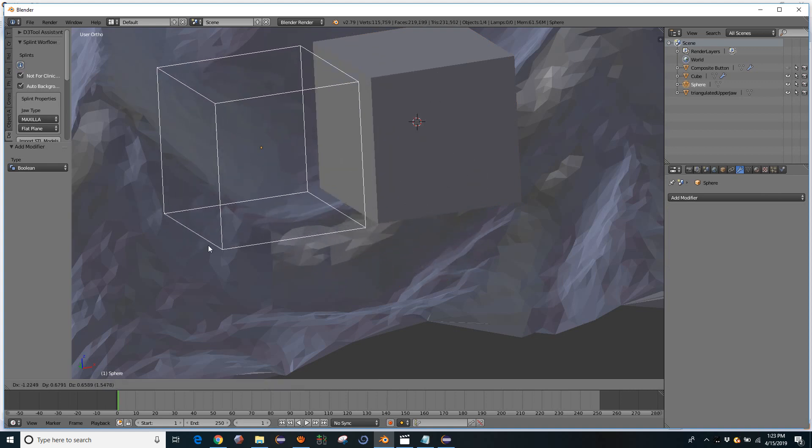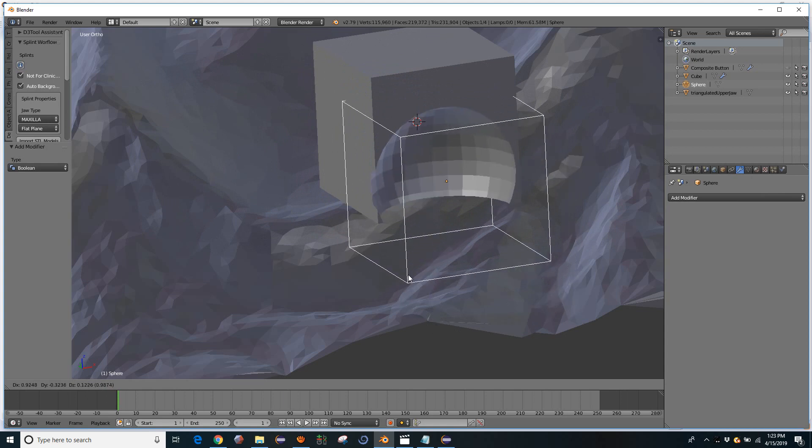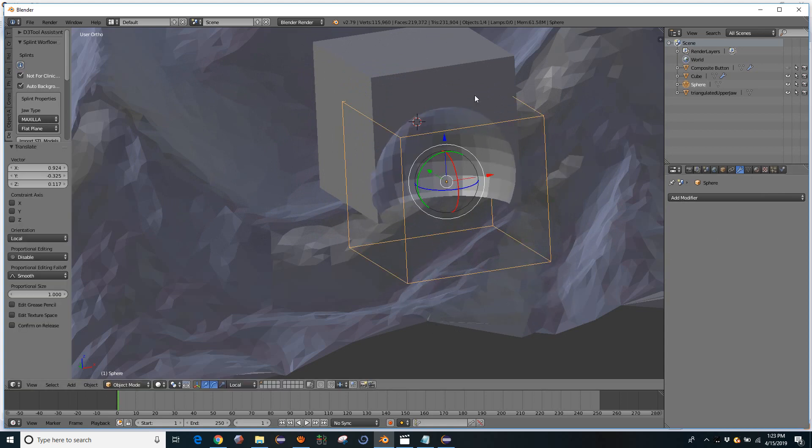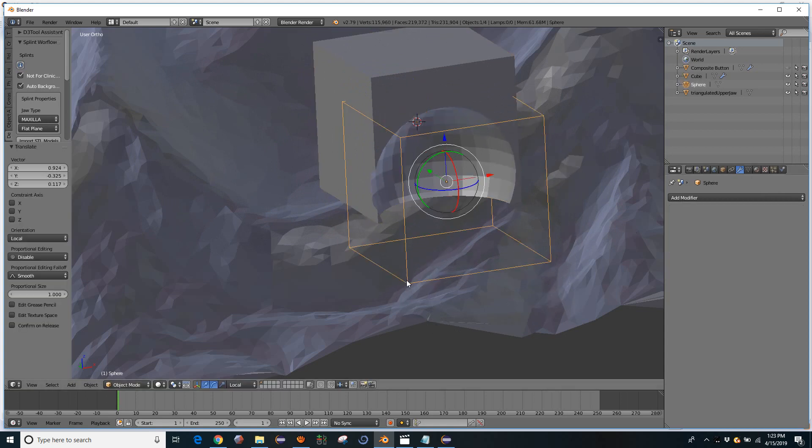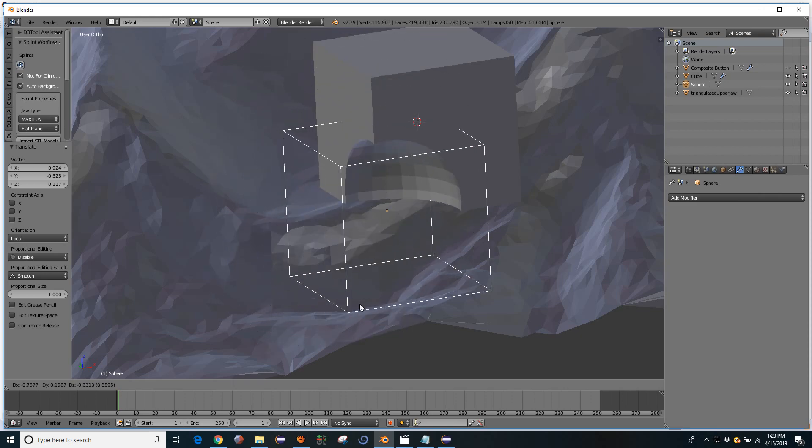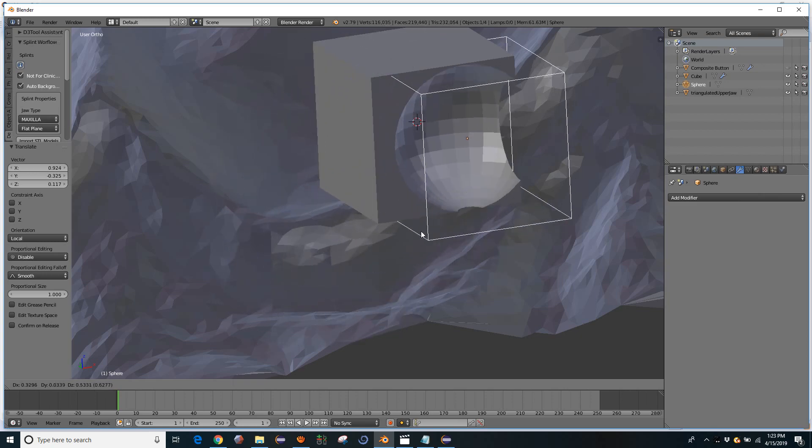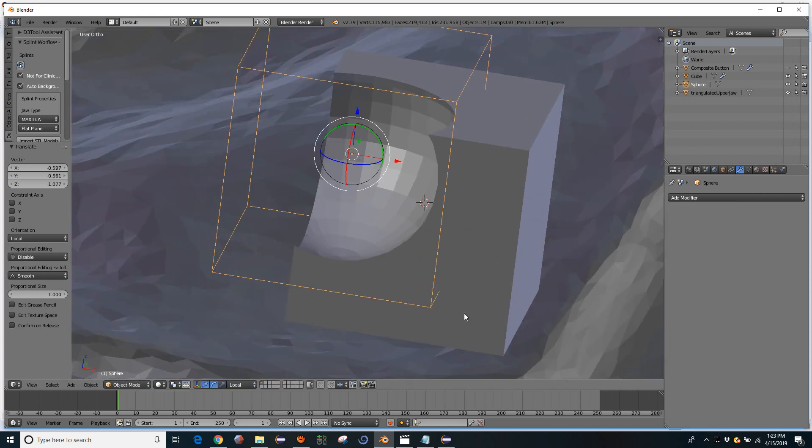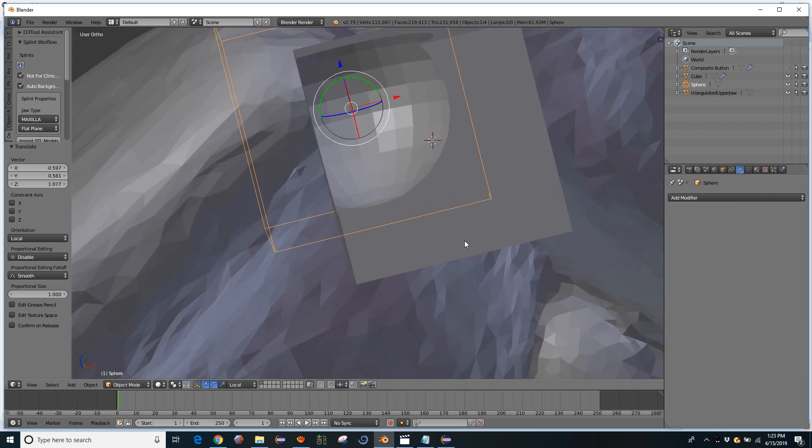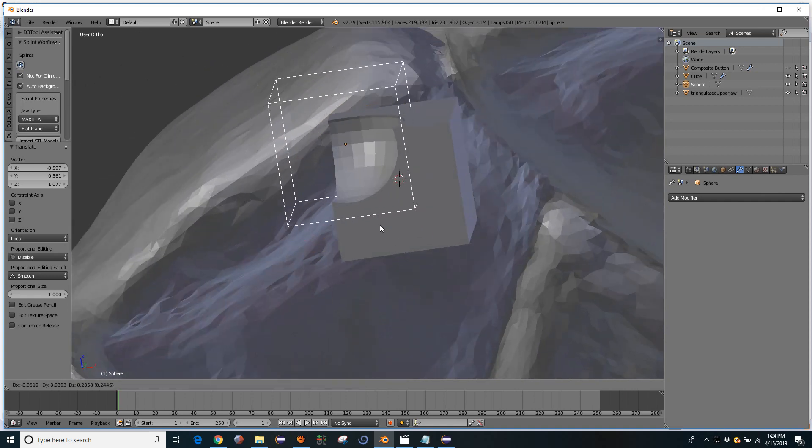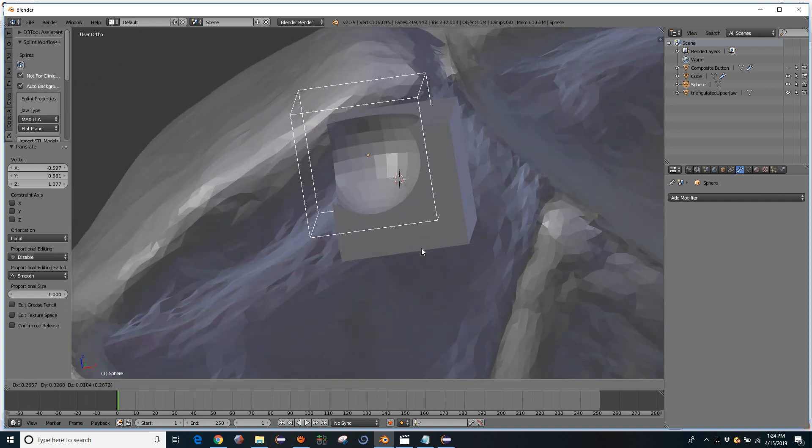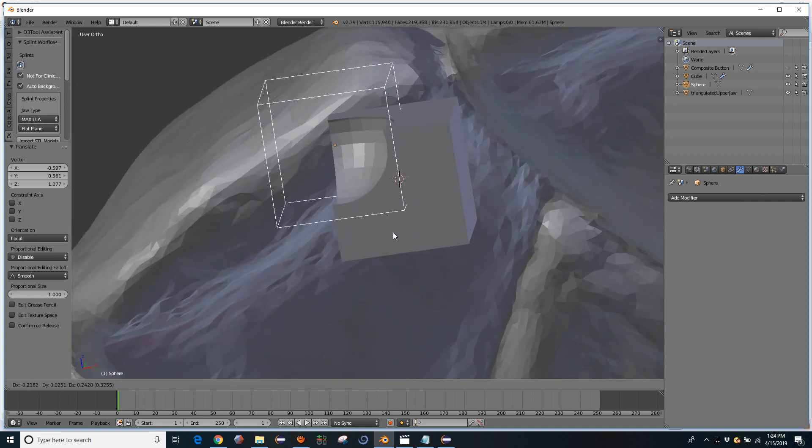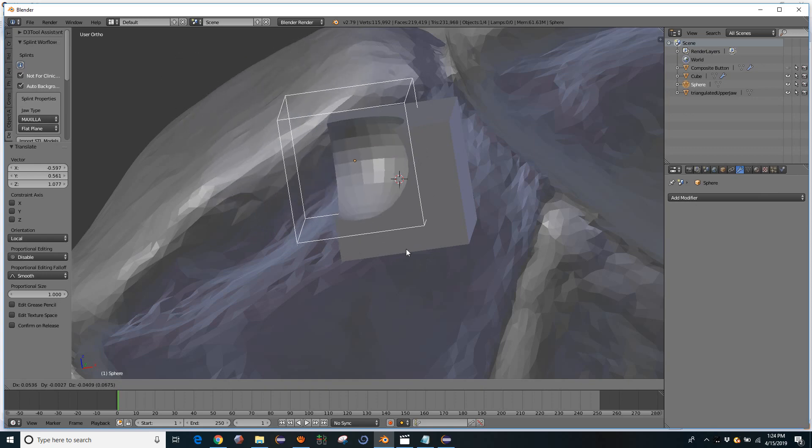And so by keeping the modifier live, meaning it's here, it hasn't been applied, it allows you to have this be more dynamic. So this is fine as long as the objects are simple, and it doesn't take 10 seconds to process that modifier. Like in this case, it's so fast it's happening in real time.